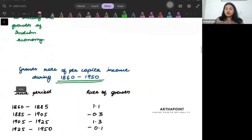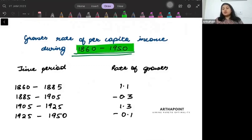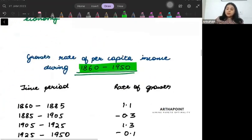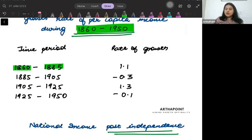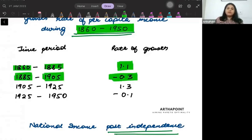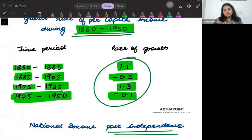Let us talk about the growth rate of per capita national income from 1860 to 1950 in the pre-independence era. There are four periods: 1860 to 1885, growth rate was 1.1%; 1885 to 1905, it was minus 0.3%; 1905 to 1925, it was 1.3%; and 1925 to 1950, it was minus 0.1%. These were the growth rates in the different periods.